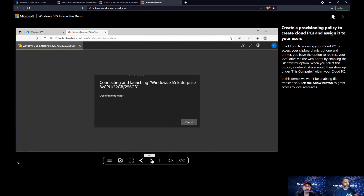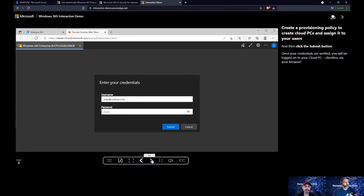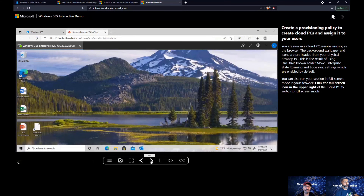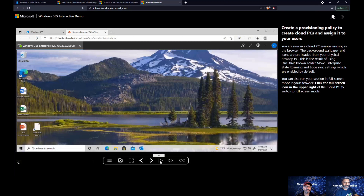You can select any image and then it's straightforward — you assign an Azure AD user group to the provisioning policy. For example, if you have two users in the group, it will automatically provision two VMs for those two users. If you have 10 users, it will provision 10 VMs for those individual users.